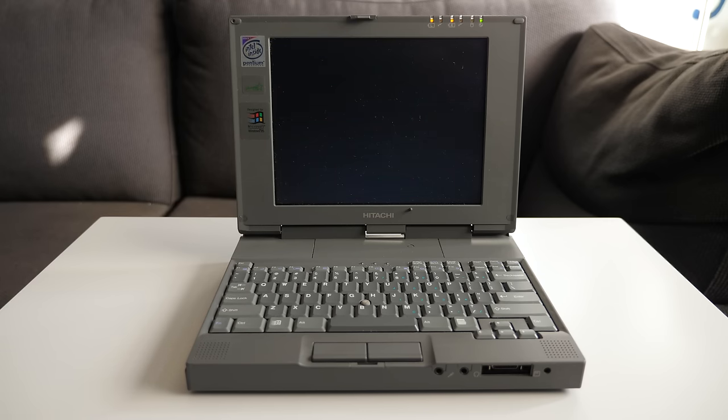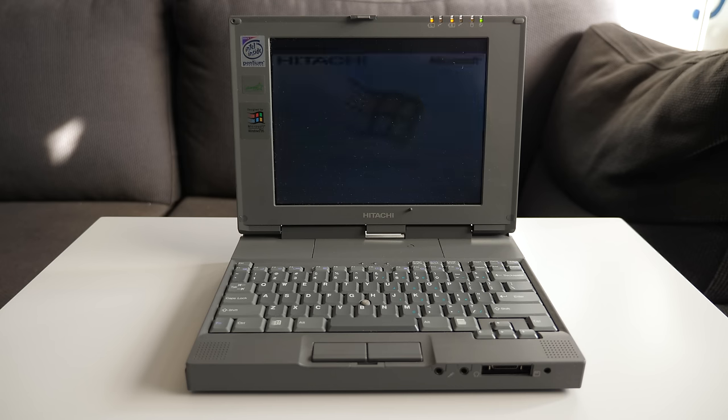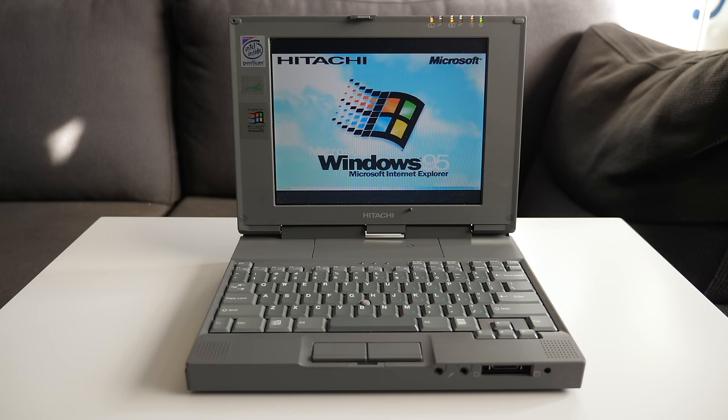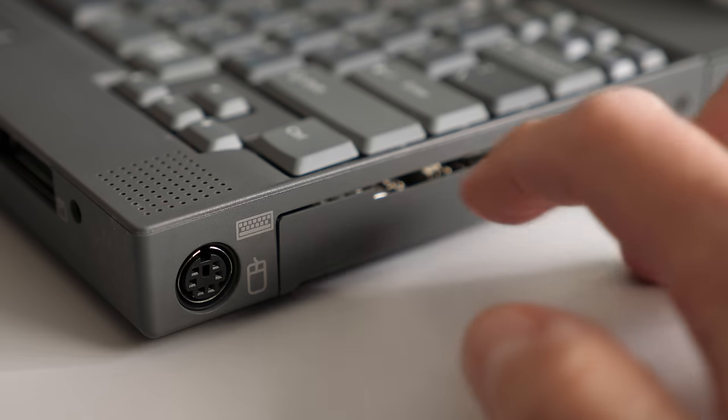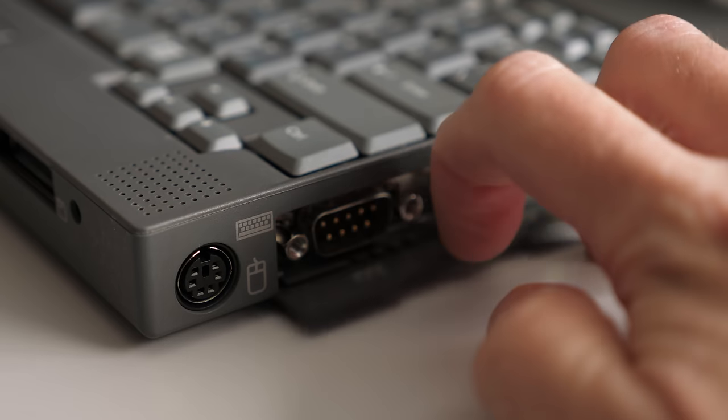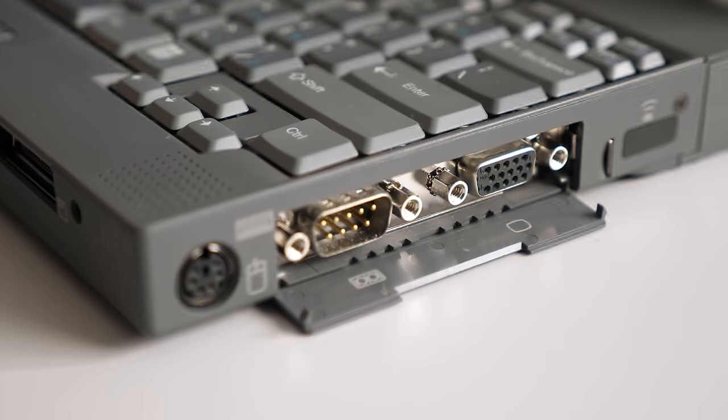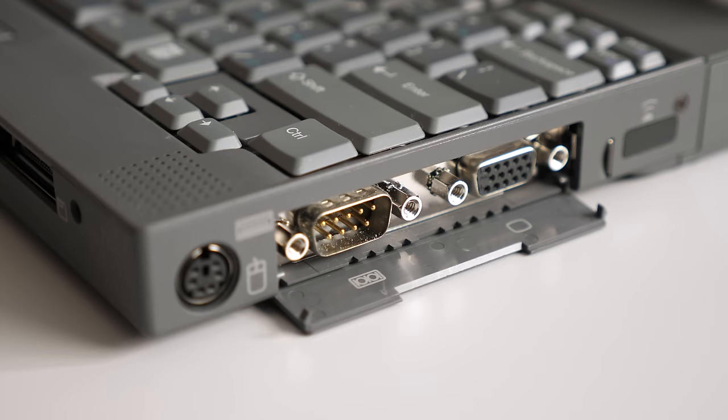Despite its rather small 8.4-inch screen, the machine is surprisingly full-featured. On the right side are full-size PS2, serial, and VGA ports.